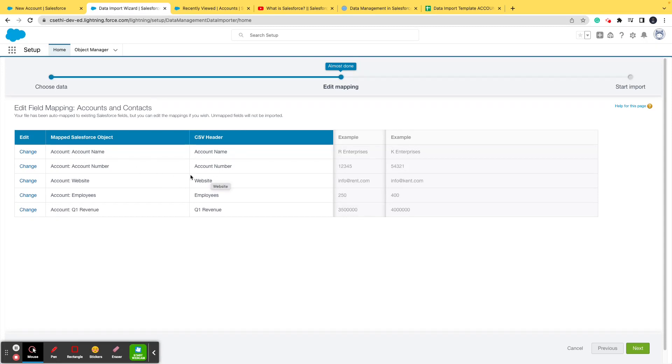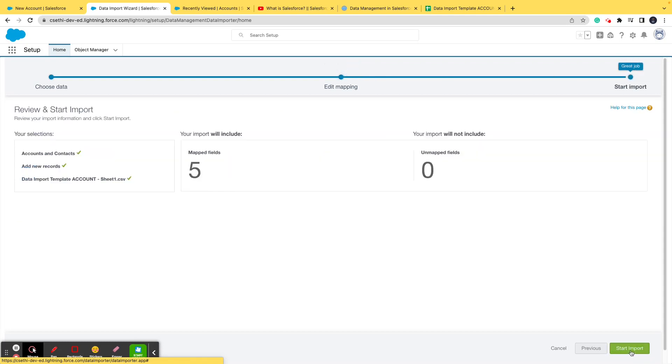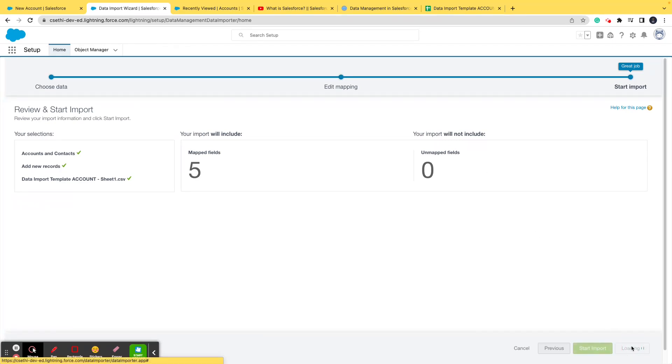I'll go ahead and click on next. Your import will include 5 mapped fields, your import would not include 0 fields - that means all the mapping has been done perfectly. So I'll go ahead and click on start import.